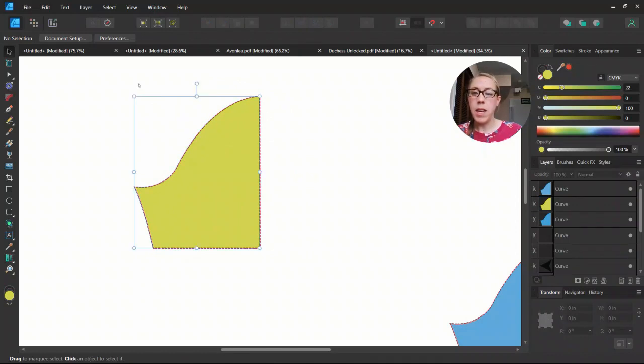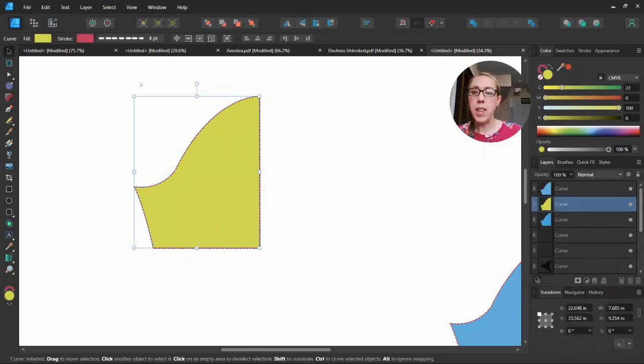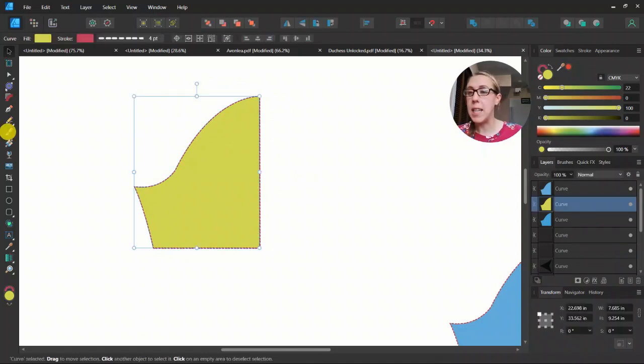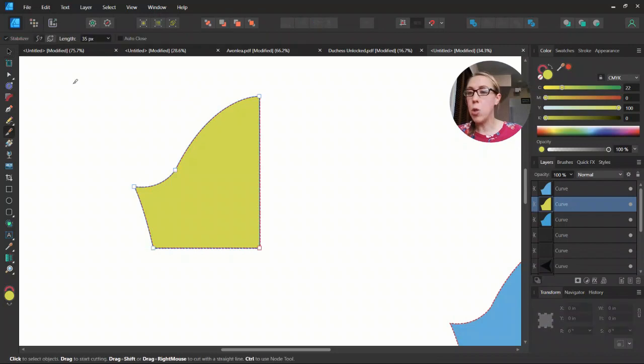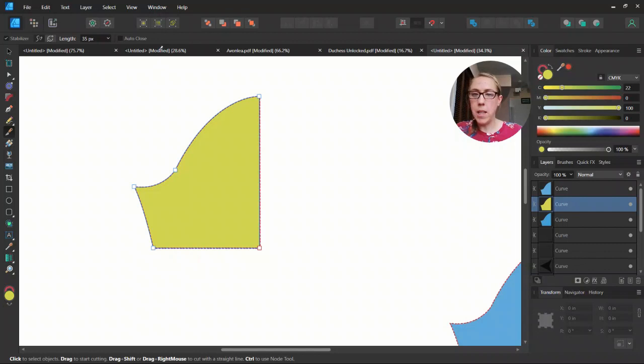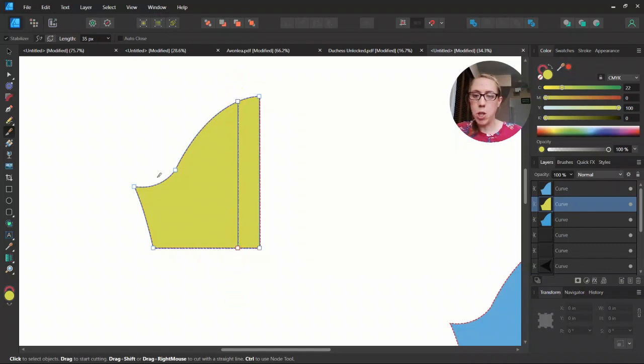And then with that top layer selected, you do have to make sure you have it selected. Choose your knife tool and we can draw lines and you want to start outside of it. You can use shift to draw a straight line and make sure you go all the way through.